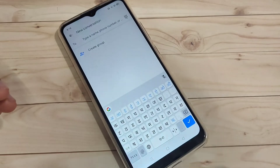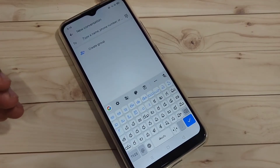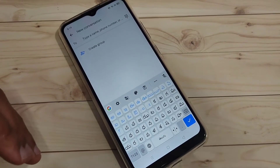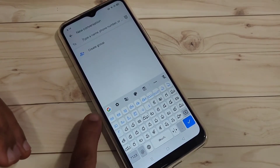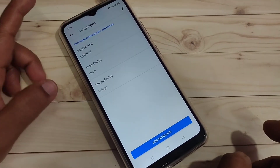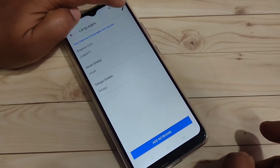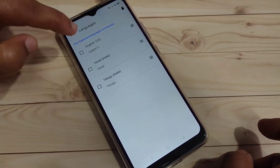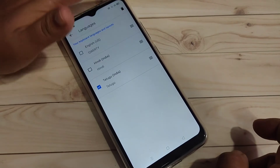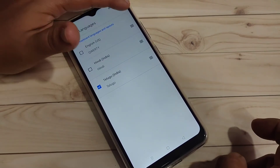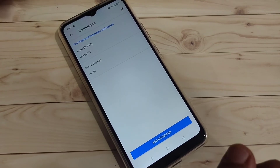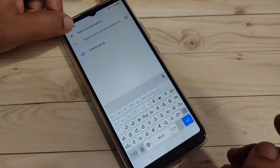If you want to remove any added language from your keyboard, tap on the settings icon on the keyboard toolbar, tap on 'Languages', then tap on the pen icon on the top right side. Select the language you want to remove — here I am selecting Telugu — then tap on the 'Delete' button on the top right.